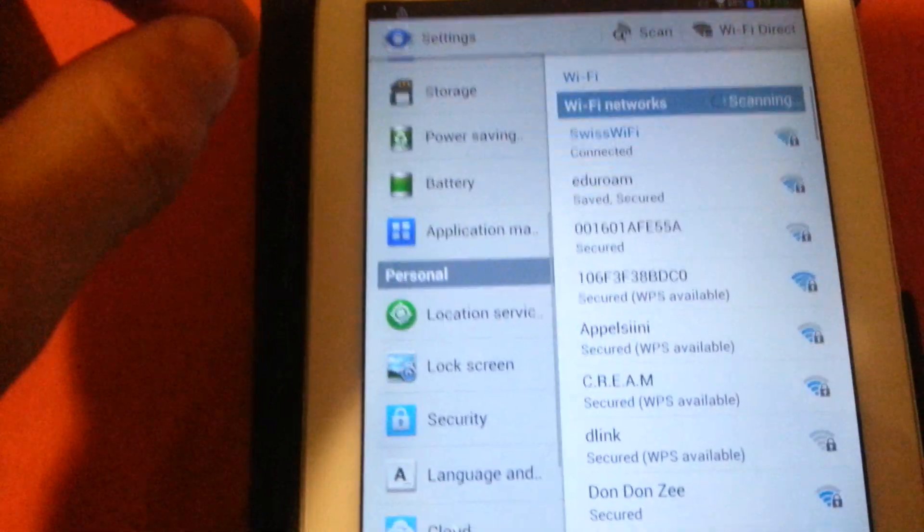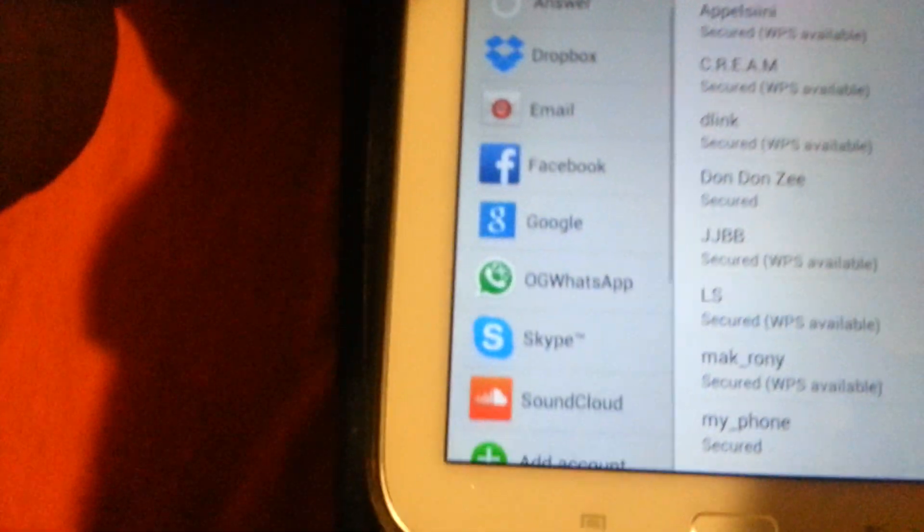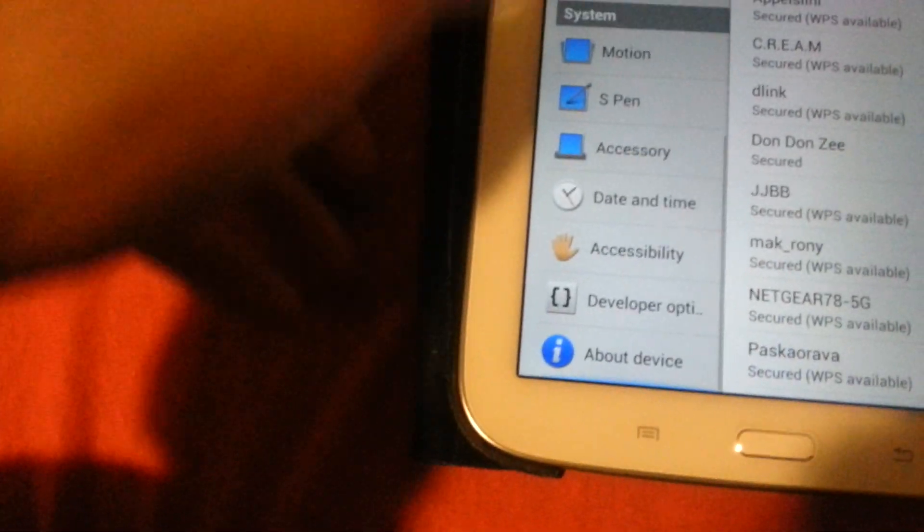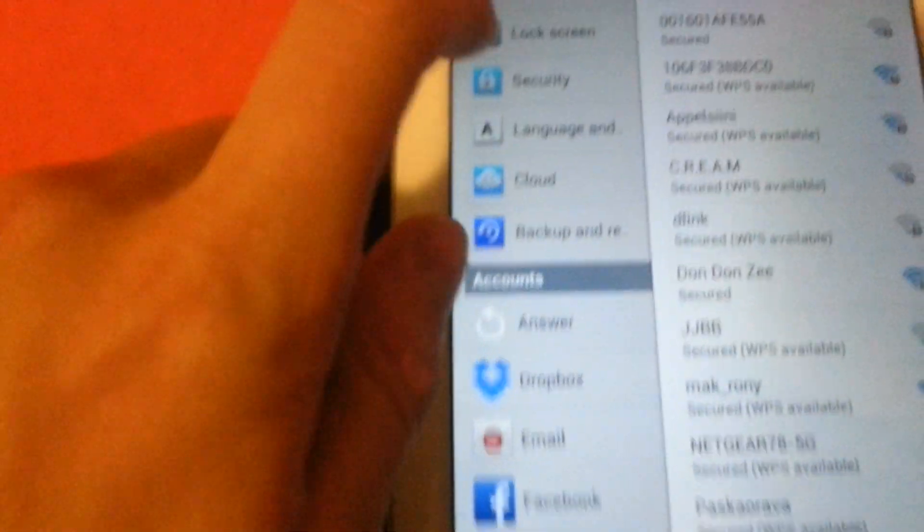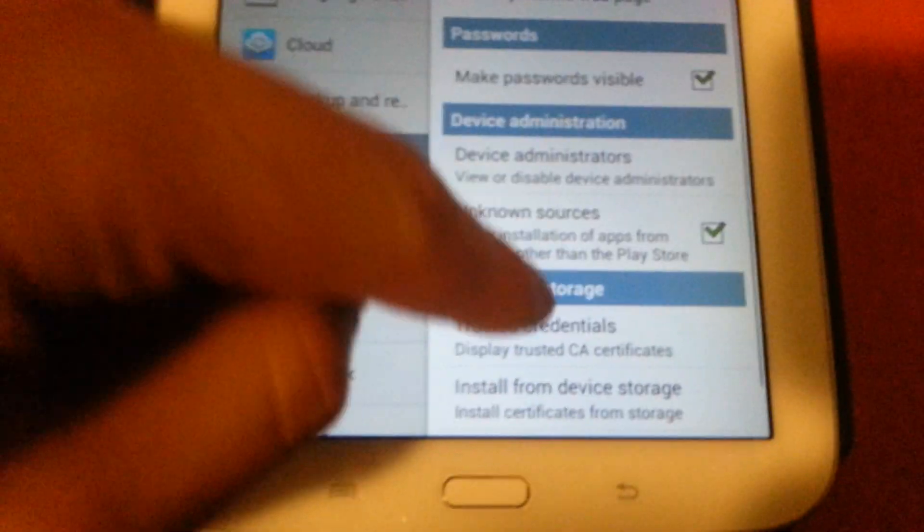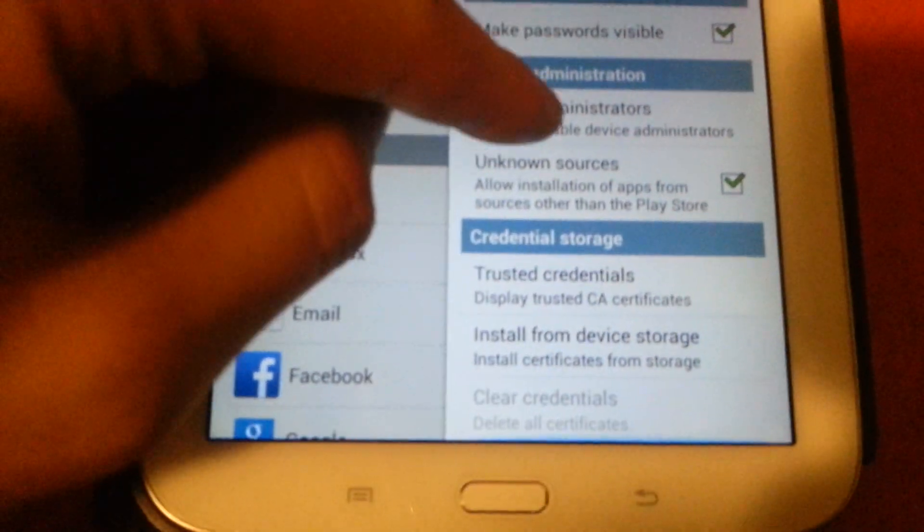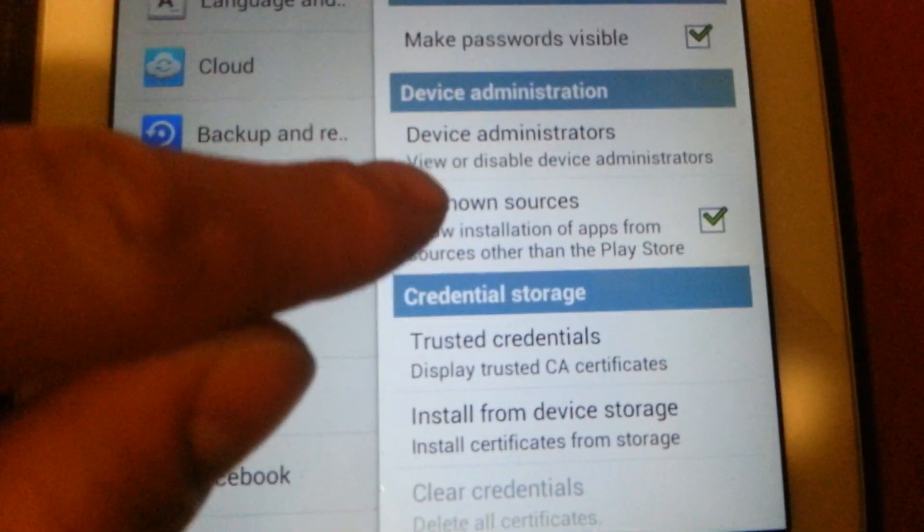Meanwhile, as it downloads, just open the settings of your phone and go down to security. There you go. Click on security. You probably need to tick unknown sources.